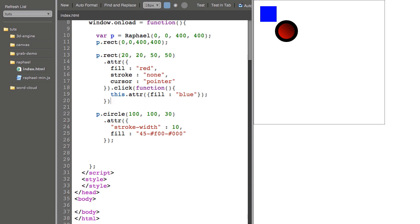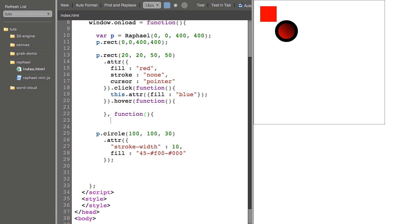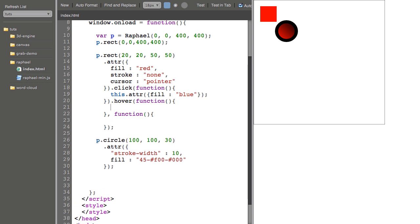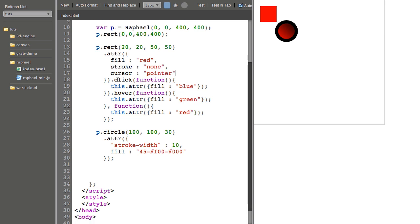If I wanted to add mouse over and mouse out states, I could use the hover function, which takes in two functions, one for mouse over, one for mouse out. And I can say this attribute fill is green. And when I roll out, I can set its fill to red. And when I click it, it turns blue. When I roll off, it turns red again. There are a lot of other mouse events that you can use, including touch events for mobile devices. And you can see those in the documentation on RaphaelJS.com.